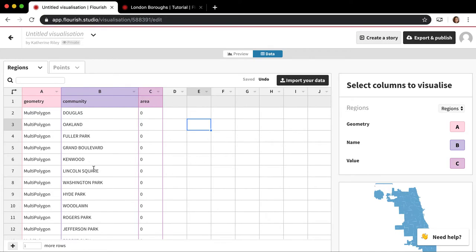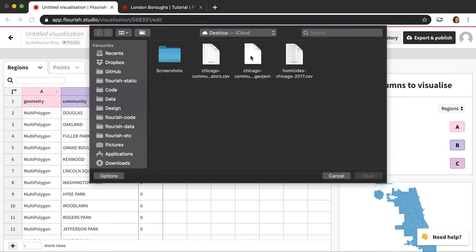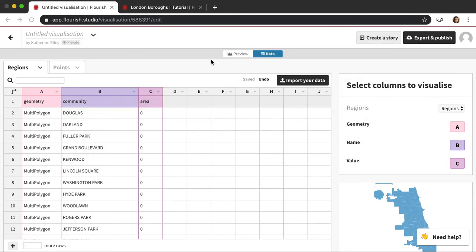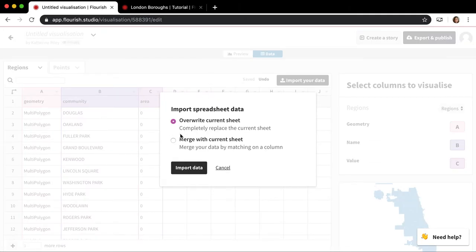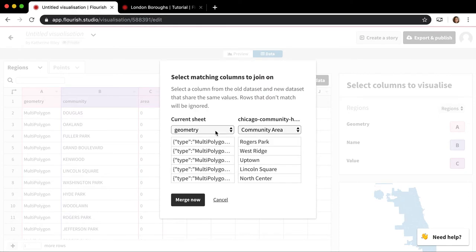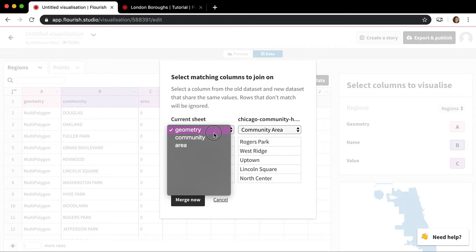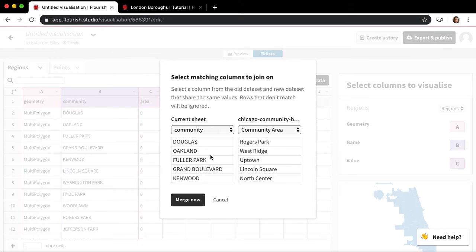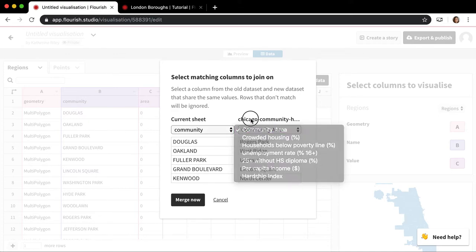So after you upload your geometry, the next thing you want to do is click this import your data again. And this may feel a bit weird the first time you do it, but I promise you it will work. And then I have another CSV here on my computer that has the same community names, with a bunch of other data about those neighborhoods. So I'm going to click this and this is the most important part. Instead of overwrite current sheet, I want to click merge with current sheet. And then I'm going to choose the community, the names that should match each other. So these are both community area names. And these are just the first couple. So it doesn't have to be in the same order. This is just giving you a bit of a preview of what the names are.